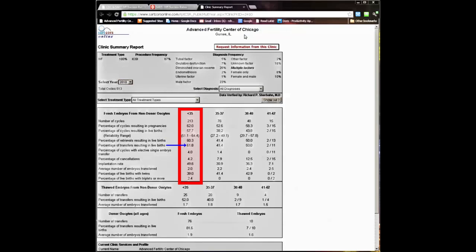In the next section, we're looking at frozen embryo transfer success rates using own eggs in women under 35 years old. Our clinic had a 52% live birth success rate per transfer in this group.